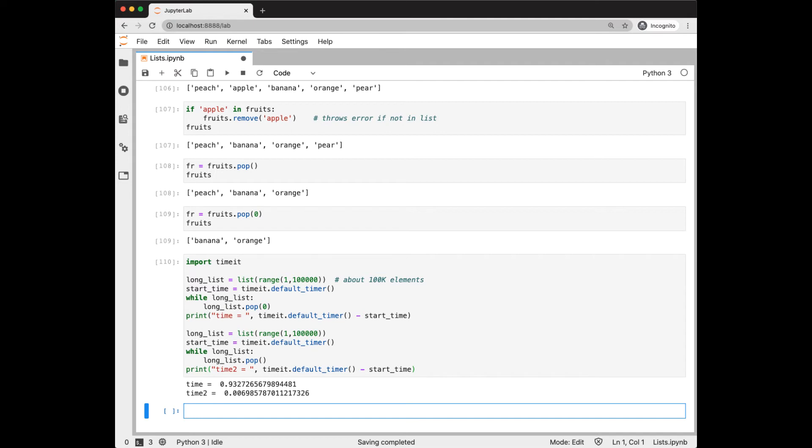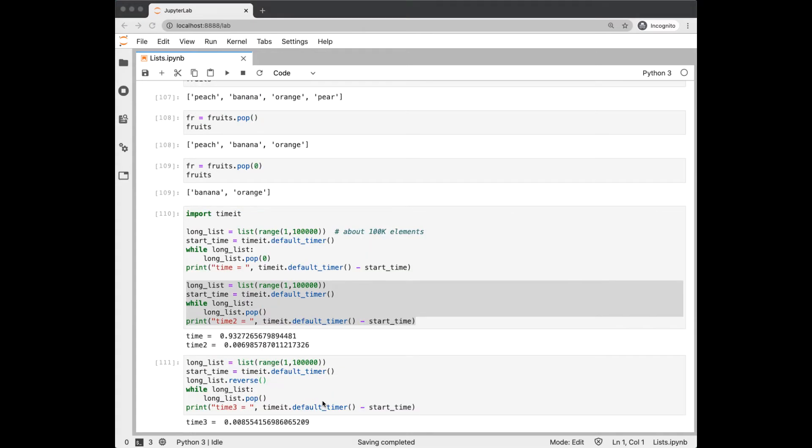In the notebook in the GitHub, I have a link to a list time complexity page for the cost of list operations. If we really do need to pop the list elements off the beginning of the list, a better alternative is to reverse the list first and then pop off the end of the list. This took 0.008 seconds compared to 0.9 seconds here.